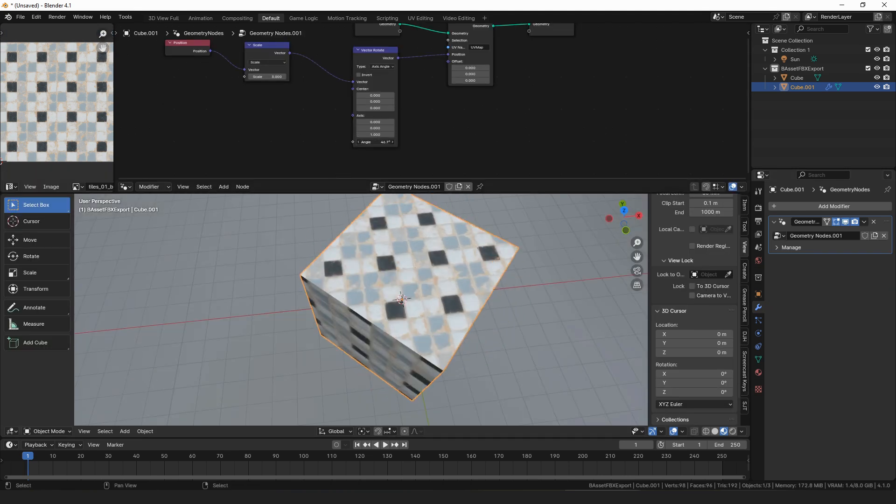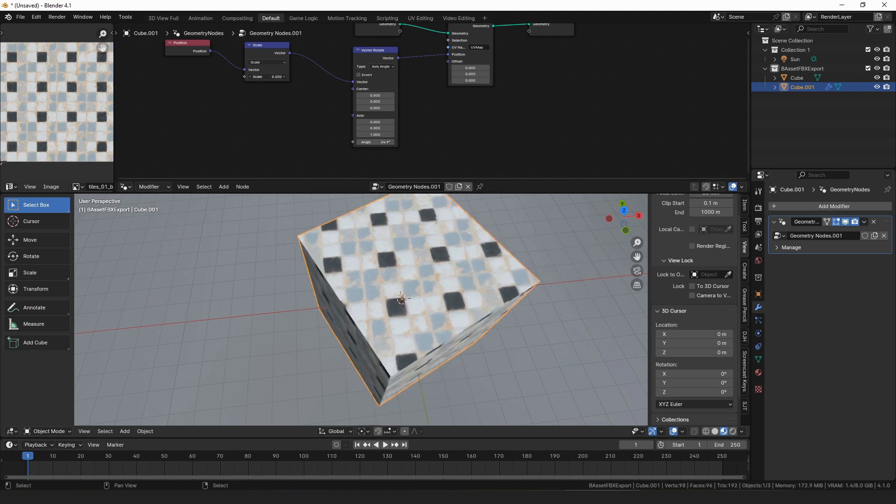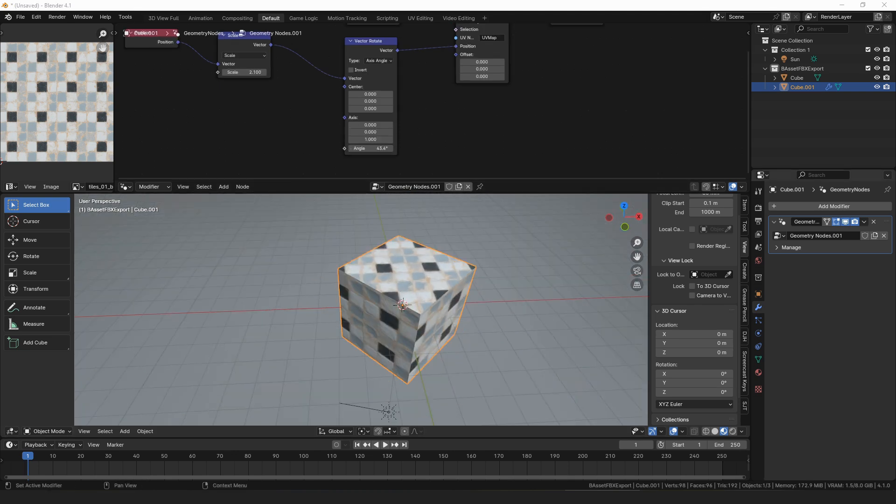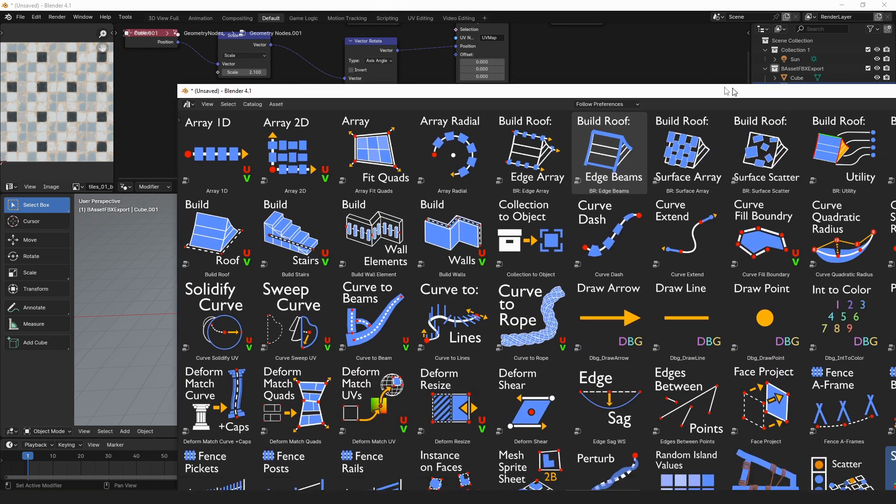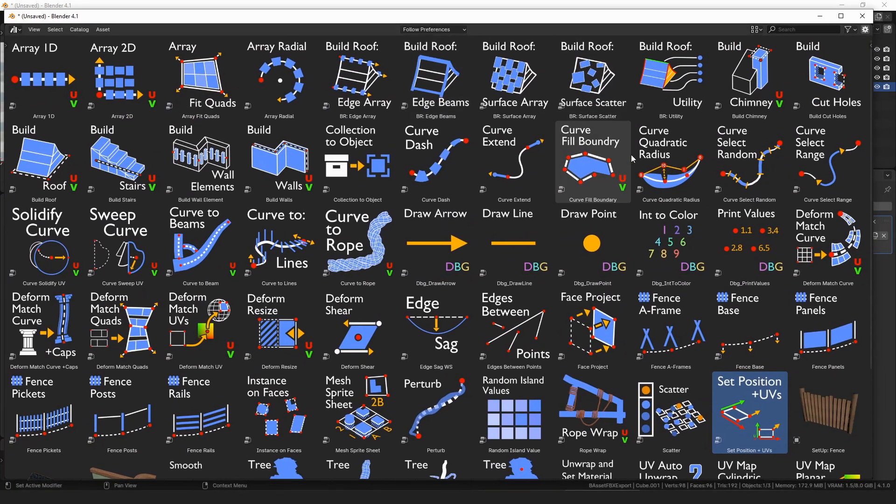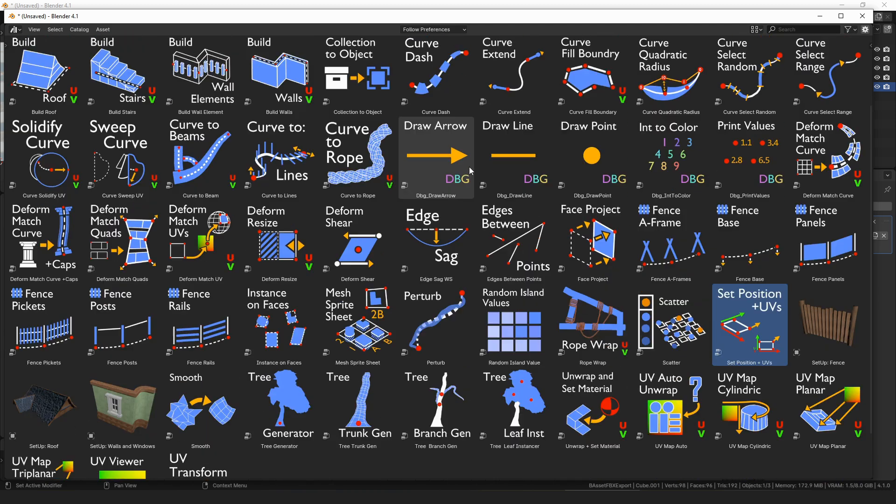Anyway, I just wanted to show the set position plus UVs node primarily, because that was a cool new feature, and just give everyone a little update on the changes. If you previously purchased my geometry node assets, the update's available right now on both Gumroad and Blender Market, and if you haven't purchased my geometry node assets but are interested, you'll gain access to all of these tools for doing a bunch of different things.